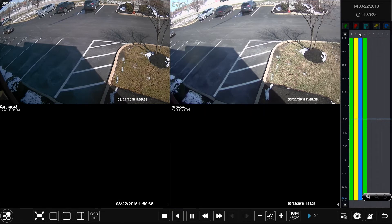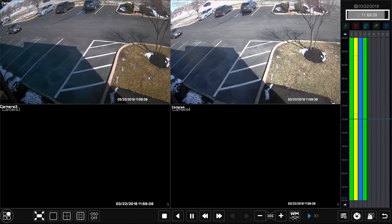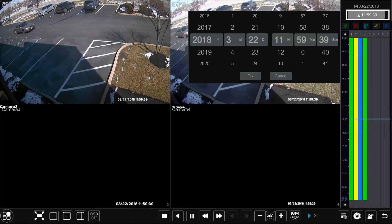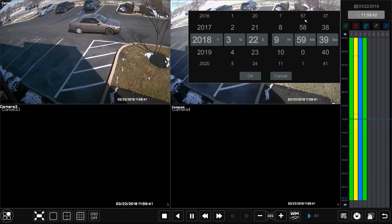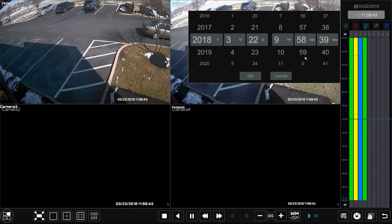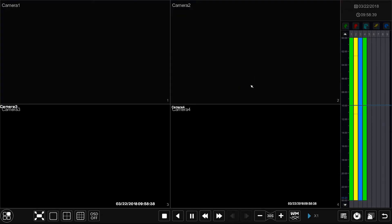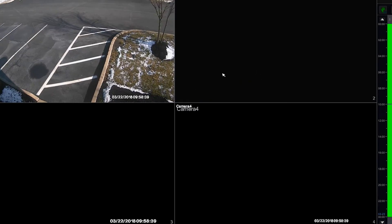If you'd like to review an exact time within that date, simply select the time drop-down option located directly under where you selected the date and adjust the time accordingly. In this example we will adjust the time to 9:58 AM. You will now see all of your channels have 9:58 AM as the time we are currently reviewing.